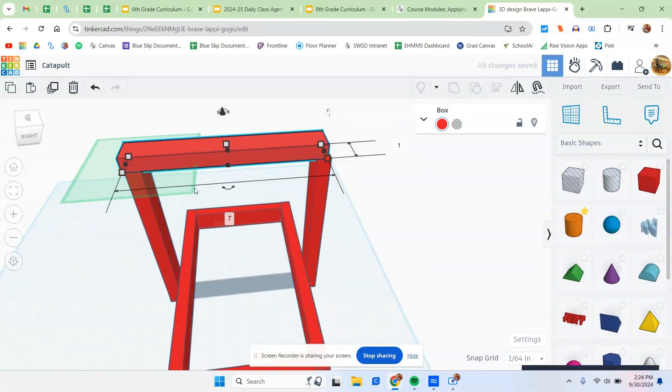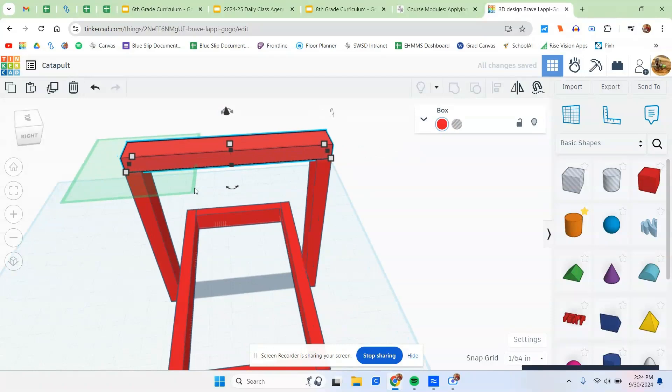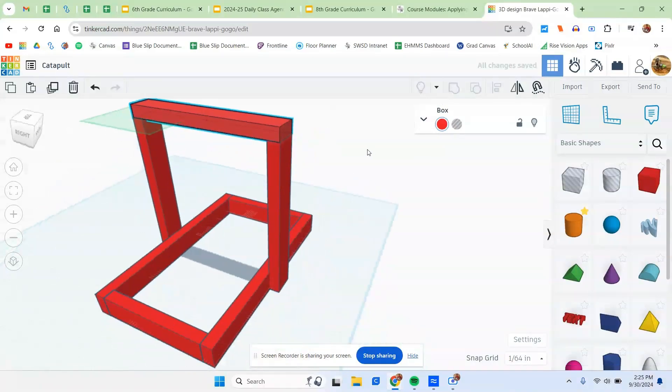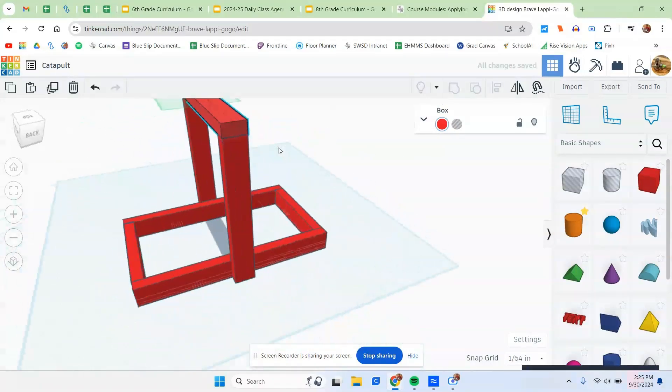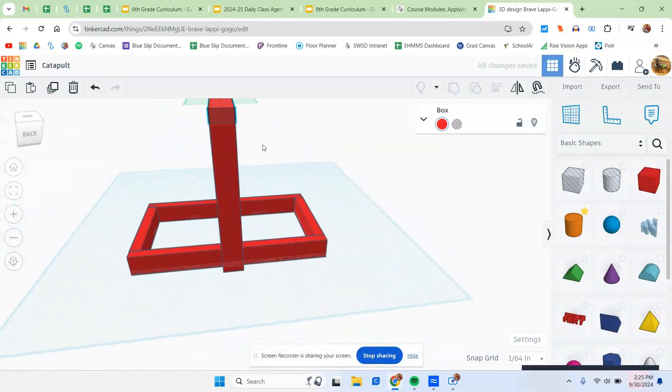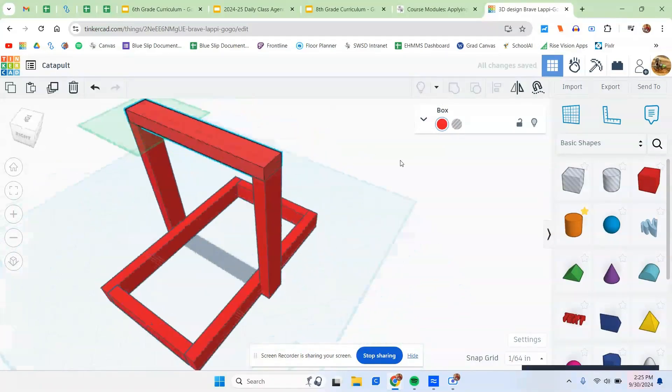And then after I get that perfected, remember, use your arrow keys to try to get it all dialed in so it's perfect. So that looks good that way. That looks good that way. Perfect.